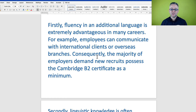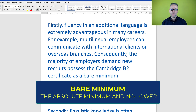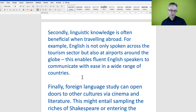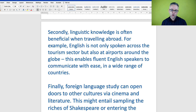'Let us dive into this linguistic landscape and discover the benefits of being multilingual. Firstly, fluency in an additional language is extremely advantageous in many careers. For example, multilingual employees can communicate with international clients or overseas branches as a bare minimum.' When we say 'the bare minimum,' it means the absolute minimum. 'Secondly, linguistic knowledge is often beneficial when traveling abroad.'